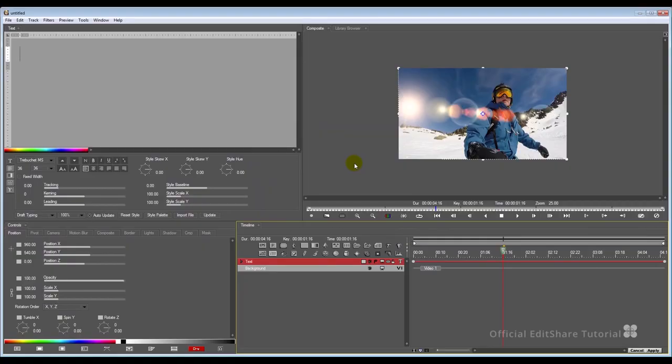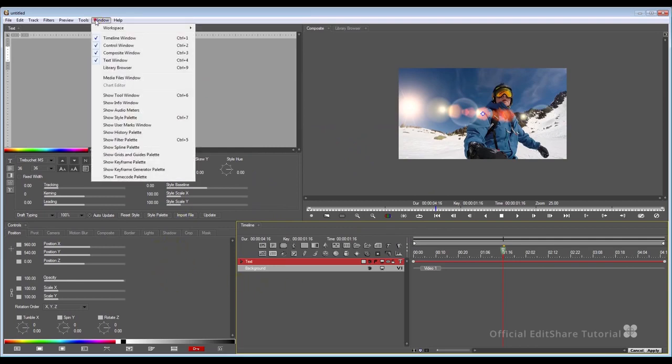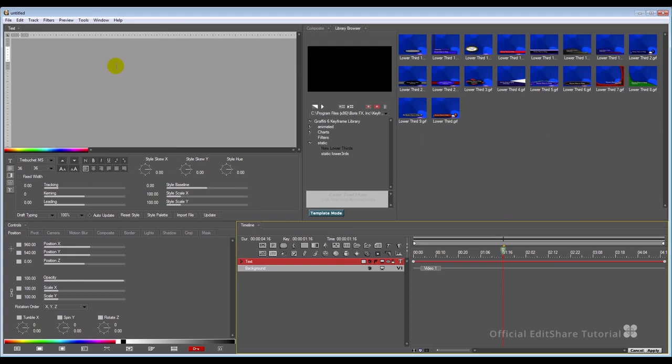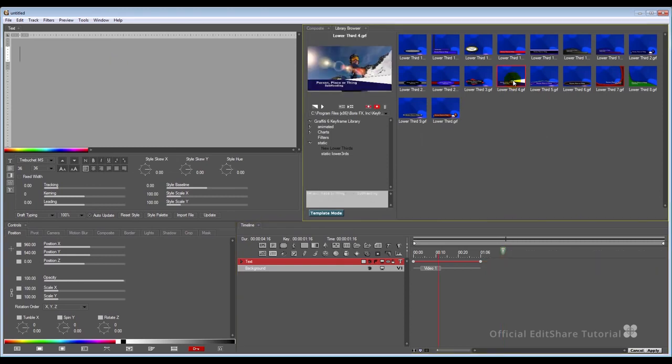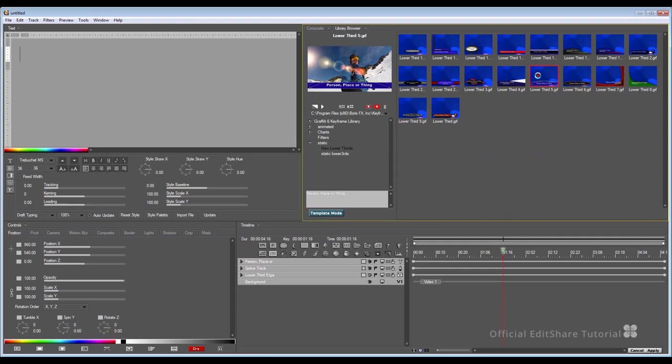Similar layout to Boris FX. Composition window, timeline, edit parameters, text entry. I'm going to go straight to my library browser. Go to my lower third section. I'm going to choose this one. Double-click to apply.